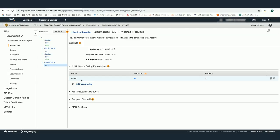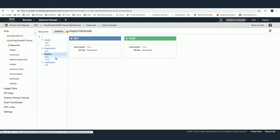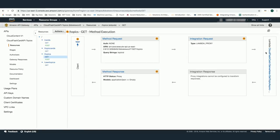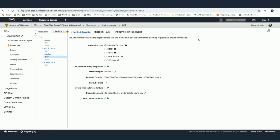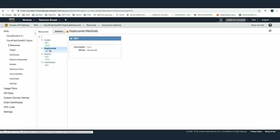The user ID will later be used by the AWS Lambda function. For the topic resource, I have two methods: GET and POST. In the GET method I see the same workflow, and in the integration section I'm connecting this API with the Lambda function — I selected integration type as Lambda function and specified the Lambda function code to use when this API is called. I have four resources: cards, topic cards, topics, and user topics, using GET and POST methods. This is part of the API.